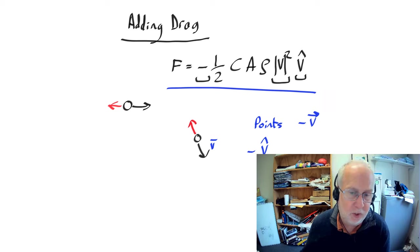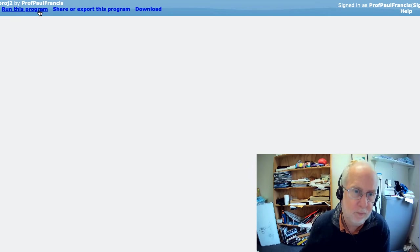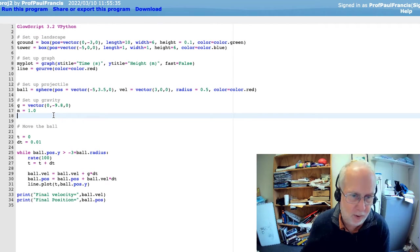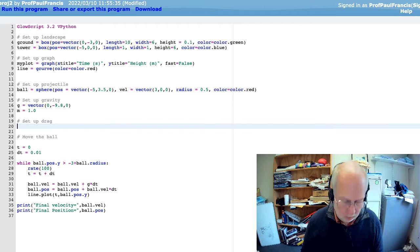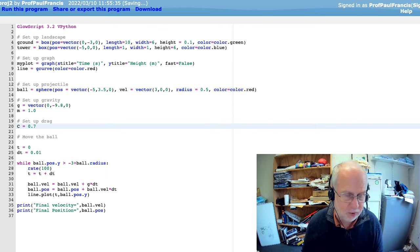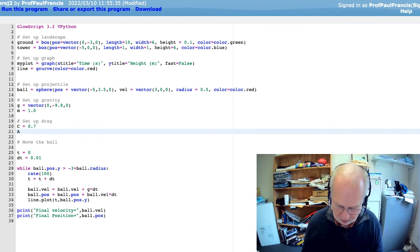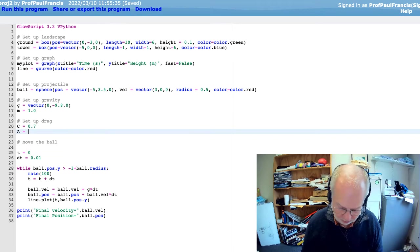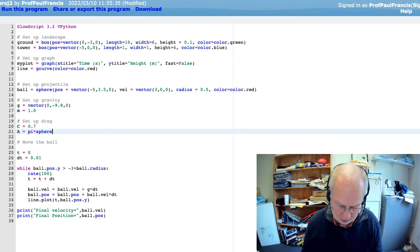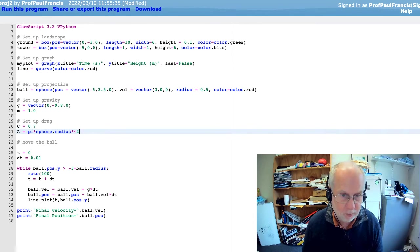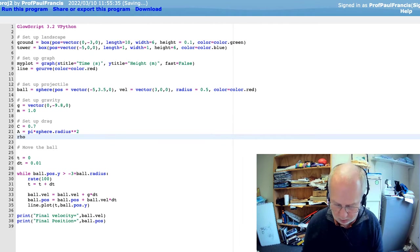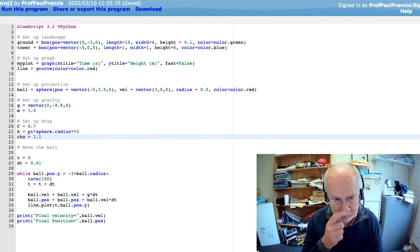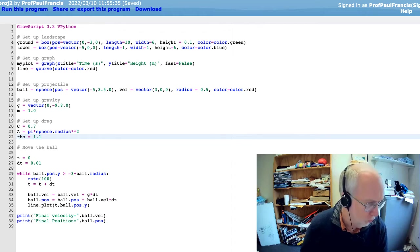So let's actually add that to our computer code. So we've set up gravity, let's set up drag. So we'll define the drag coefficient, that's probably about 0.7 or something for a sphere, depending on how rough the surface of the sphere is. Cross-sectional area, that's going to be pi r squared. So that's pi times sphere dot radius star star 2, which means squared. Density of air, I call it rho. Density of air in Canberra is about 1.1. So that's the constants defined.